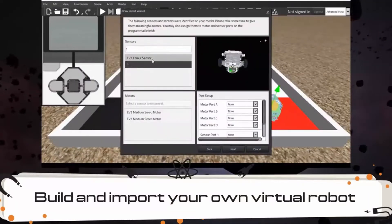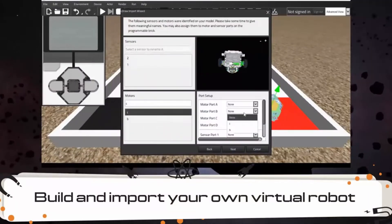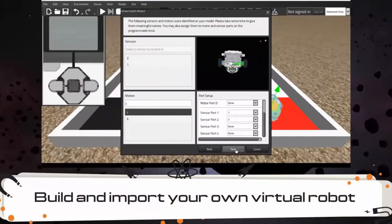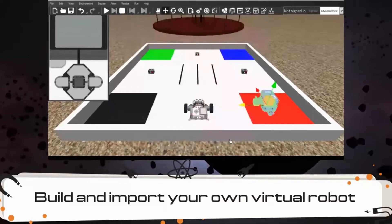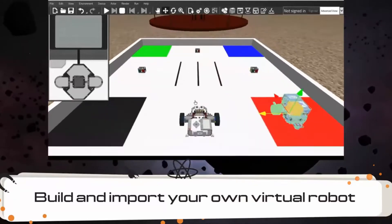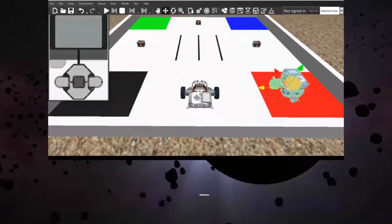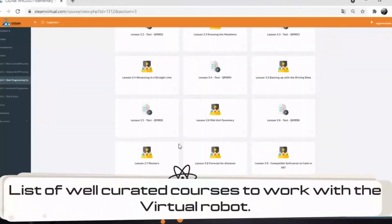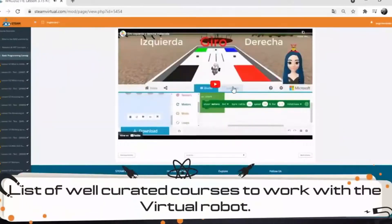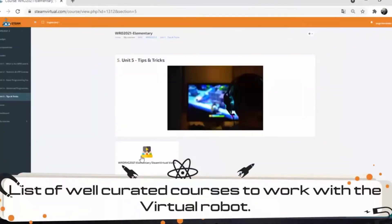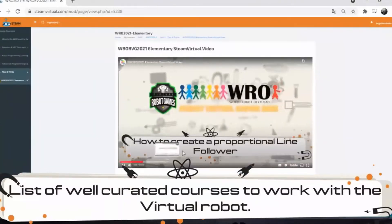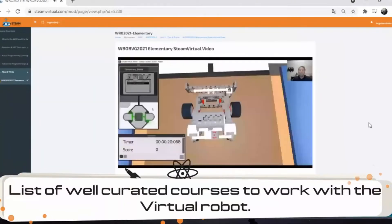You can learn to program in a fun way using only your own computer. With VRT, different curricula have been created. Learning robotics has never been so much fun.